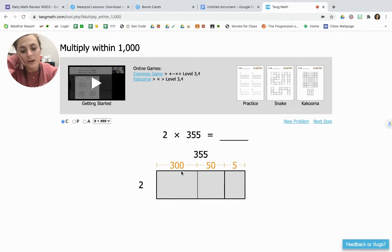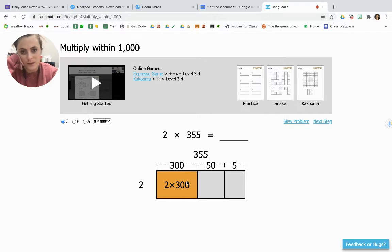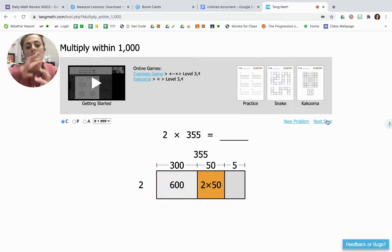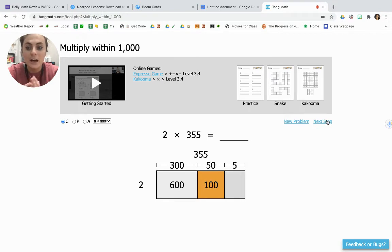Now we are going to multiply 300 times 2. We know 2 times 3 is 6, and then you add the two zeros at the end because you have two zeros in 300 — so 2 times 3 is 6, with two zeros at the end is 600. Then 2 times 50: 2 times 5 is 10, and then we have to add another zero because of the zero in 50, which gives us 100.